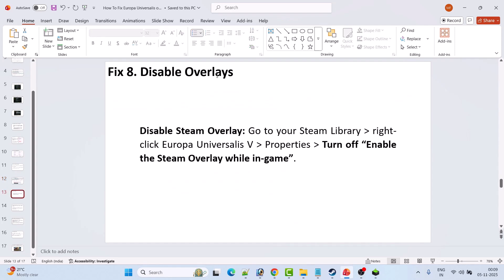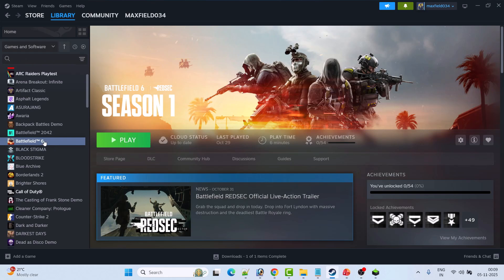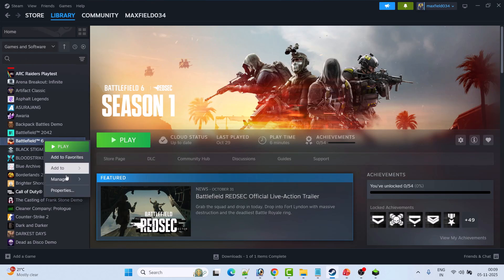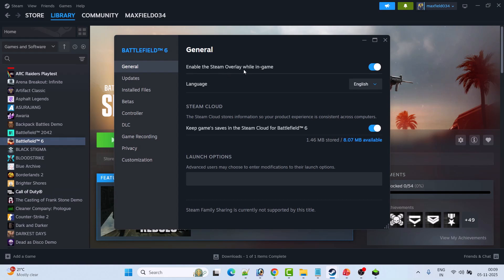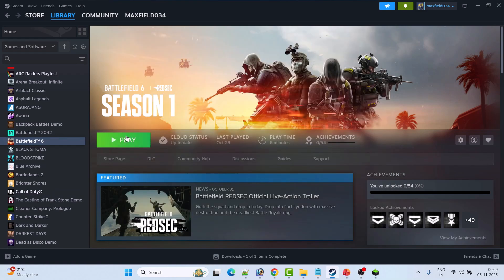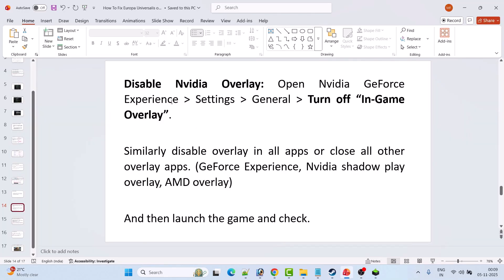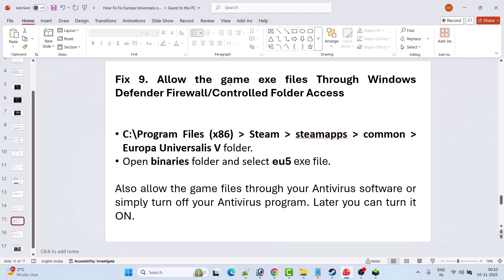The next solution is to disable overlays. Open Steam, go to Library, right-click on Europa Universalis 5, select Properties, and turn off Enable the Steam Overlay While in Game. To disable the NVIDIA overlay, open NVIDIA GeForce Experience, go to Settings, then General, and turn off In-Game Overlay. Similarly disable overlays in all other apps such as GeForce Experience, NVIDIA ShadowPlay, and AMD Overlay. You can also close unnecessary background programs like RivaTuner and MSI Dragon.